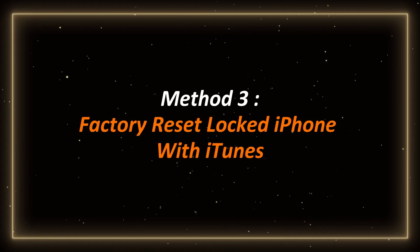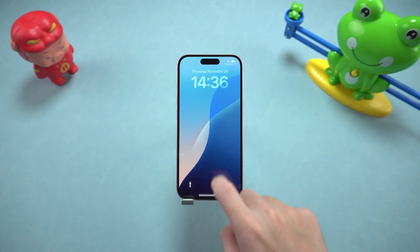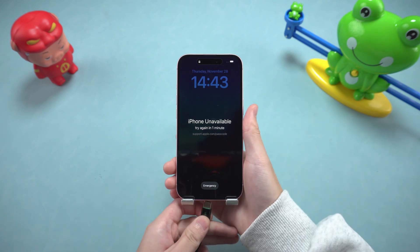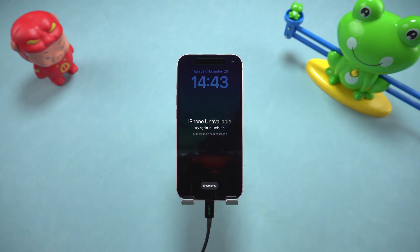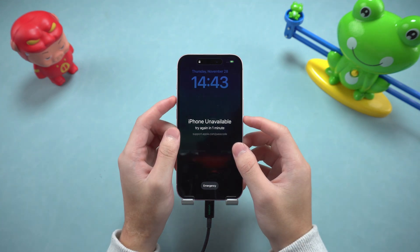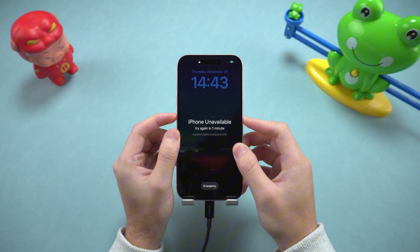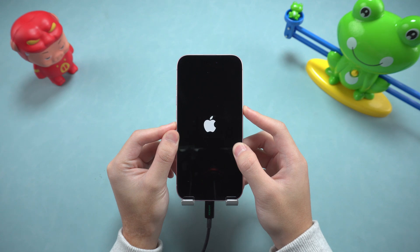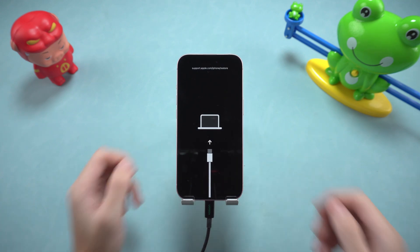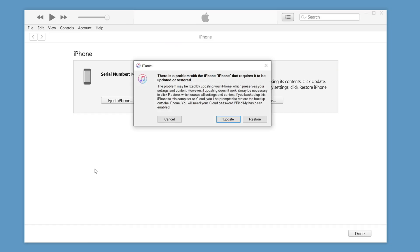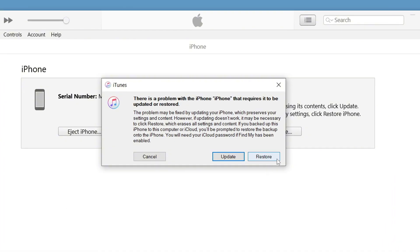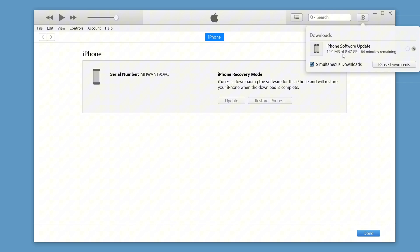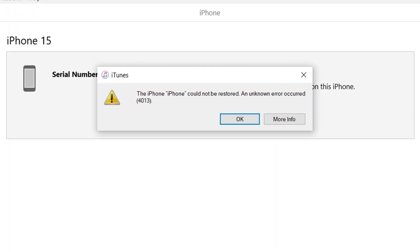Method 3: Factory reset a locked iPhone with iTunes. If you don't have other iPhone devices, we can use iTunes to restore your iPhone. First, connect your iPhone to the computer with a data cable and put the iPhone into recovery mode. Quickly press the volume up button, press the volume down button, then press and hold the power button until the screen displays the icon for connecting to iTunes. iTunes will detect your device and prompt you to restore or update. Select Restore and wait for iTunes to download the firmware and complete the restore. Sometimes iTunes will have some unknown errors — in that case, we can consider using the powerful 4uKey tool.